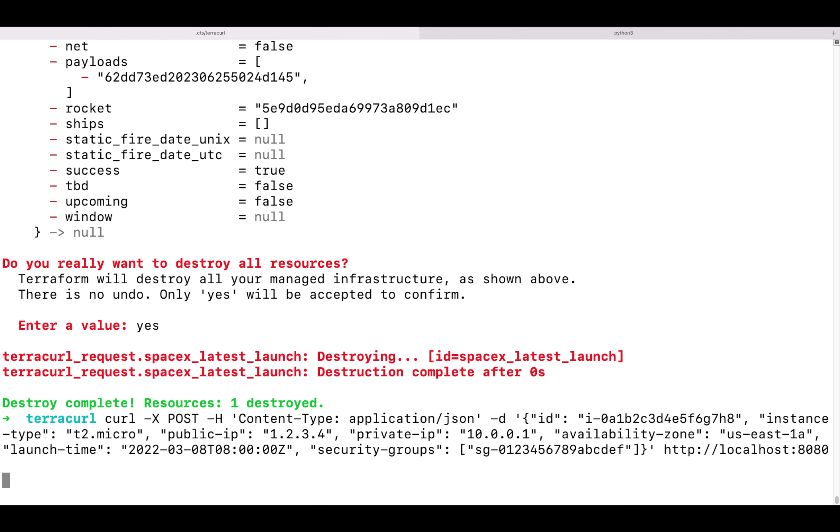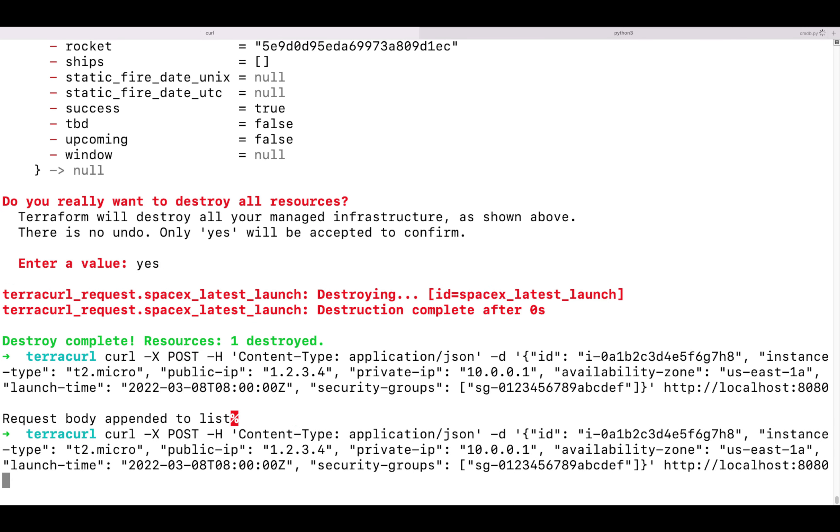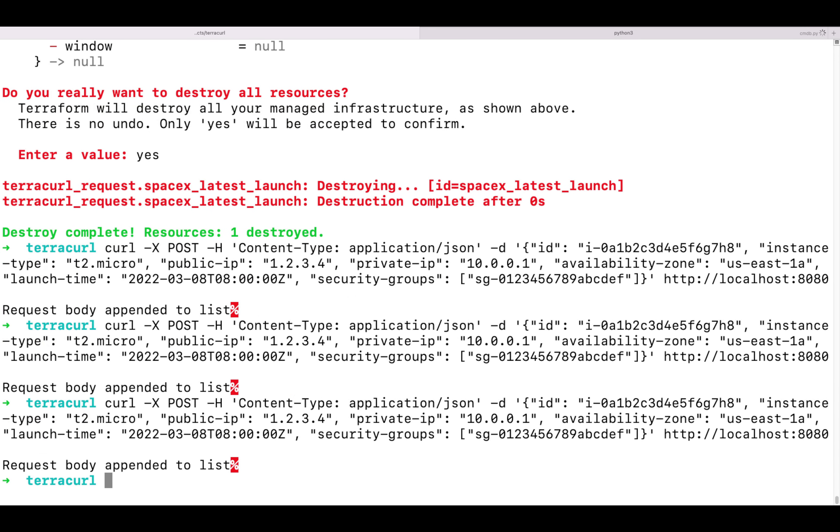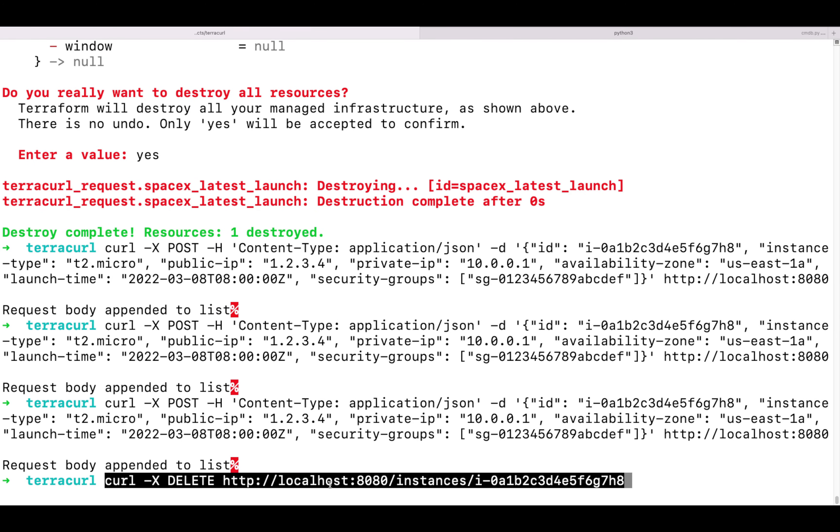We can send the POST request with the information that we want to add to our database. Here we'll have an instance ID, instance type, and other properties. And here is how it will look when we open it in the web browser.